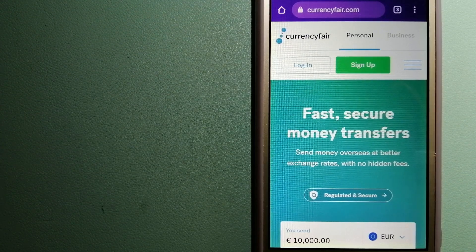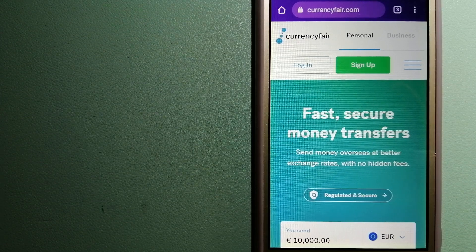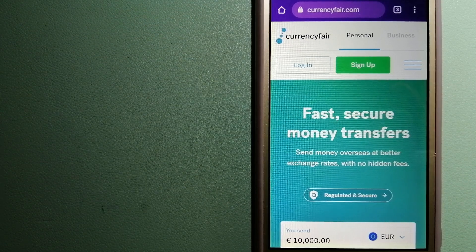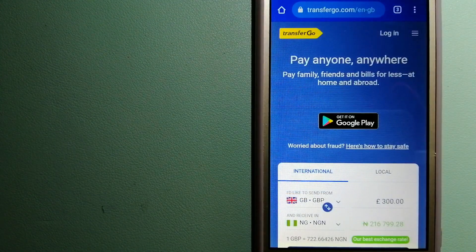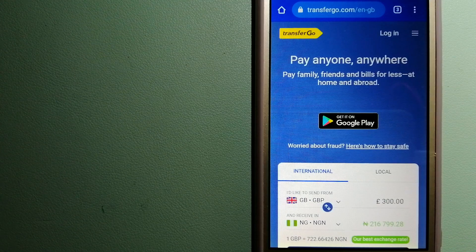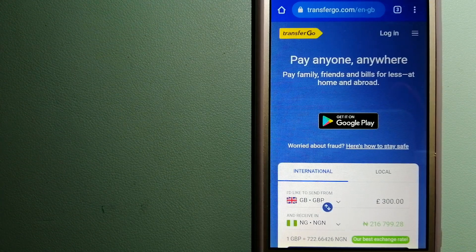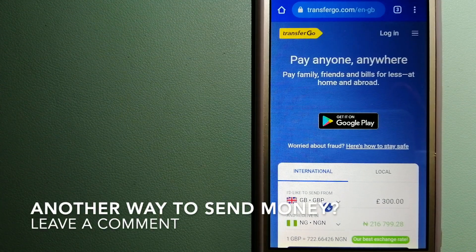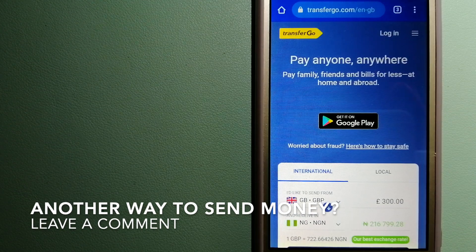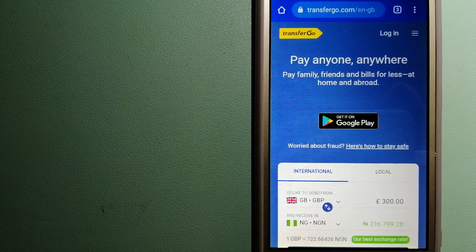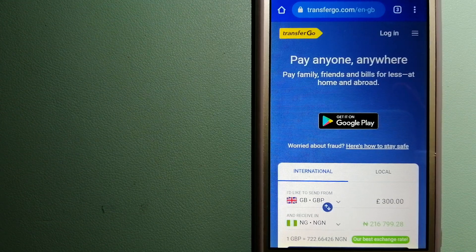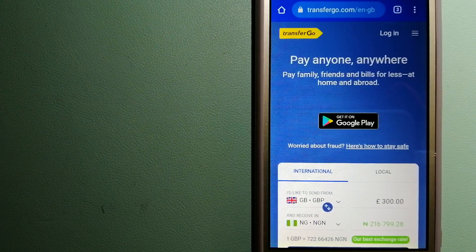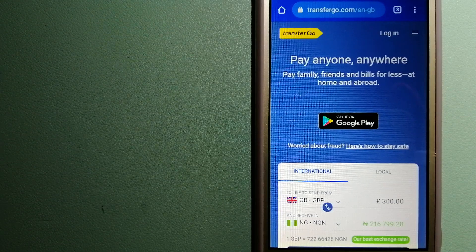The third option is TransferGo. This is a global money transfer company that supports American workers to send money back to their relatives without paying unnecessary bank fees. The company gives migrants the ability to transfer money overseas with the help of a digital account-to-account business model.